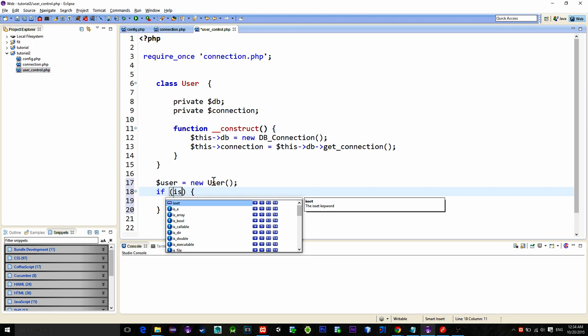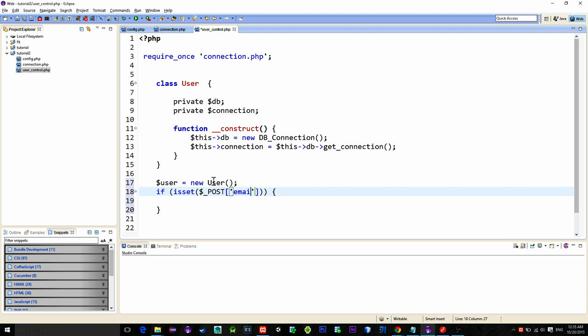Afterwards we ask if our post array contains key named email and key named password then store their values into these two variables.